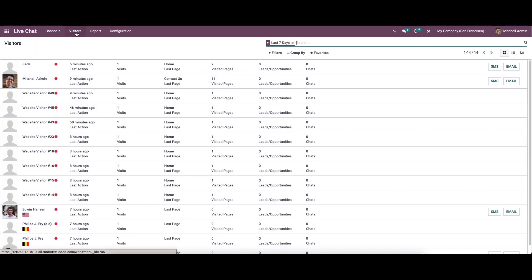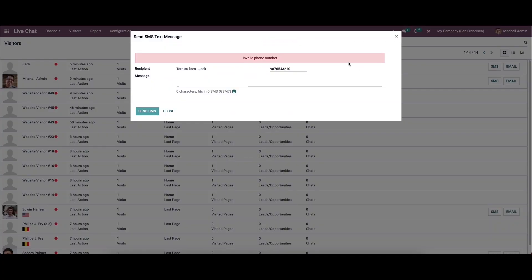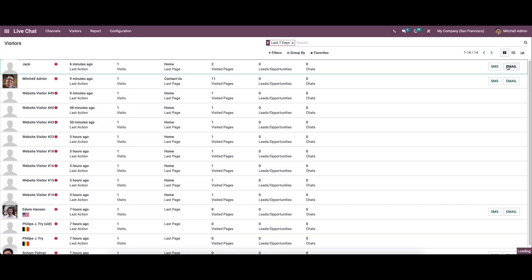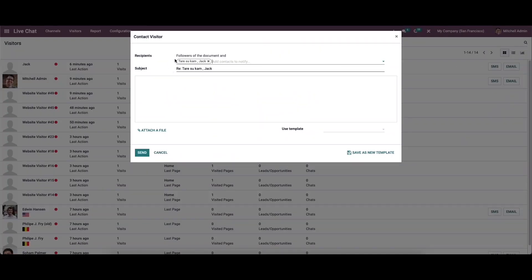Now let's come to the visitors. Here we can see the name of visitors and their last action, number of visits, last page, number of visited pages, number of leads or opportunities, and number of chats. Here we can see the SMS and email icons. By clicking on them we can send an SMS or an email. Here we can provide the recipient's name, subject, a note, attach a file, and also set a template.